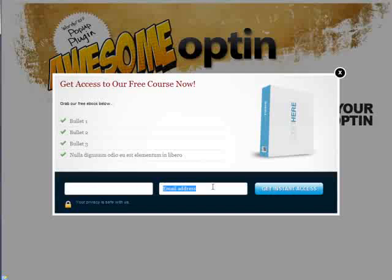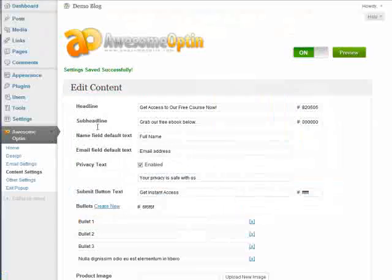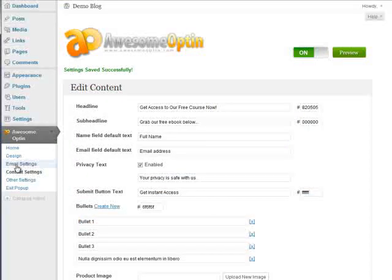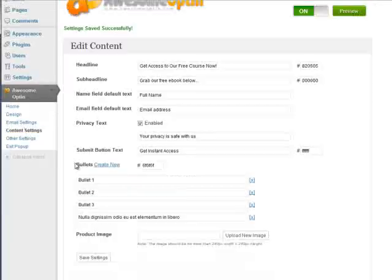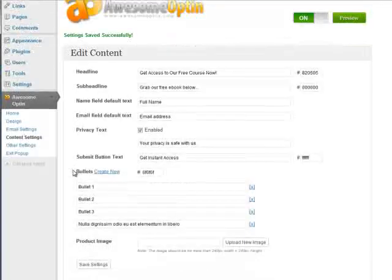So if we were to sign up here, then it would add us to the AWeber contact form that we added under the email settings.